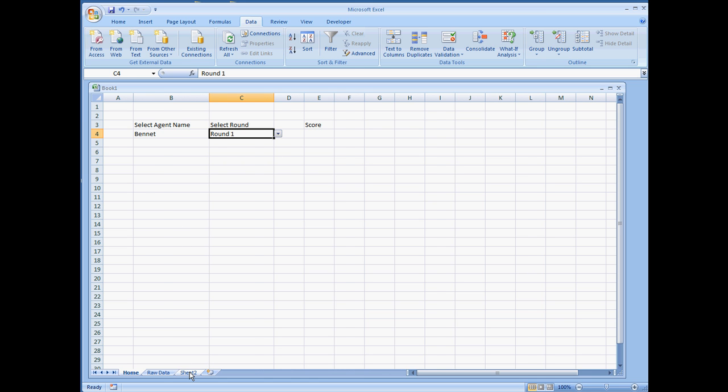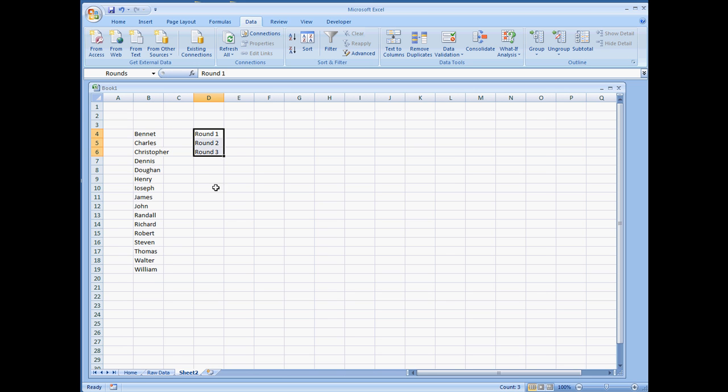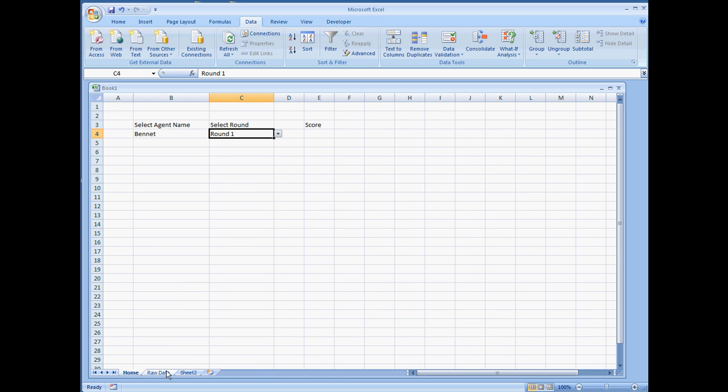But I'll show you really quick. I have my data here in the back end for the list. These are the list of names that the person can choose from, but this is on the home sheet.